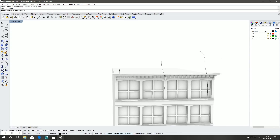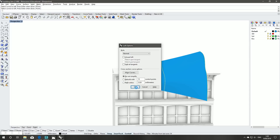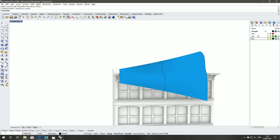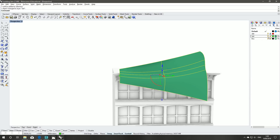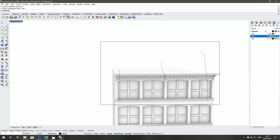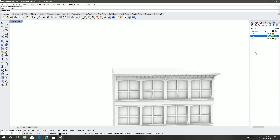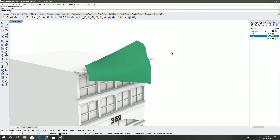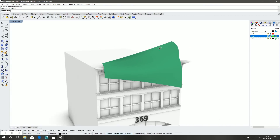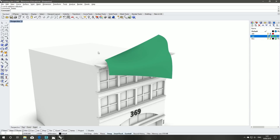We'll loft these three curves together in Rhino — one, two, three — hit enter. Perfect. Right click and put that onto our correct layer. Delete the curves, we don't need them anymore. We might want to change it, but for the sake of this tutorial we'll be fine.